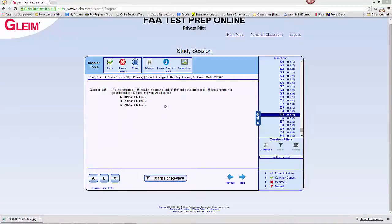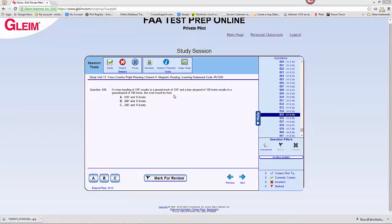If a true heading of 135 degrees results in a ground track of 130, we see we have a heading that's resulting in a different course, a different ground track, and a true air speed of 135 knots results in a ground speed of 140.